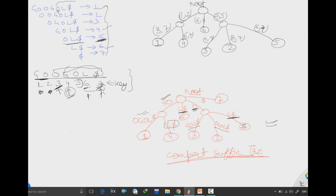Write suffix number 5 for that 'l$' branch. After this, the only remaining suffix to include is the empty string represented by dollar. For dollar, the starting key is 7 and the ending key is also 7, so the edge is labeled 7 comma 7. This completes our suffix tree.